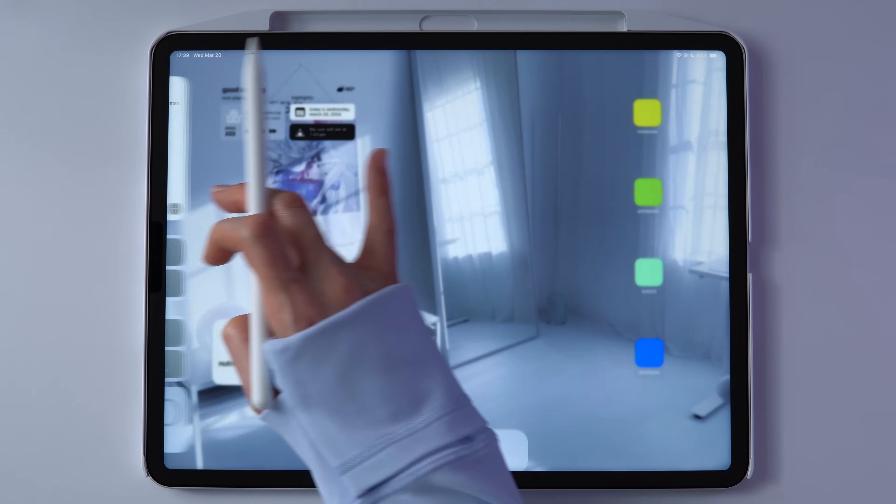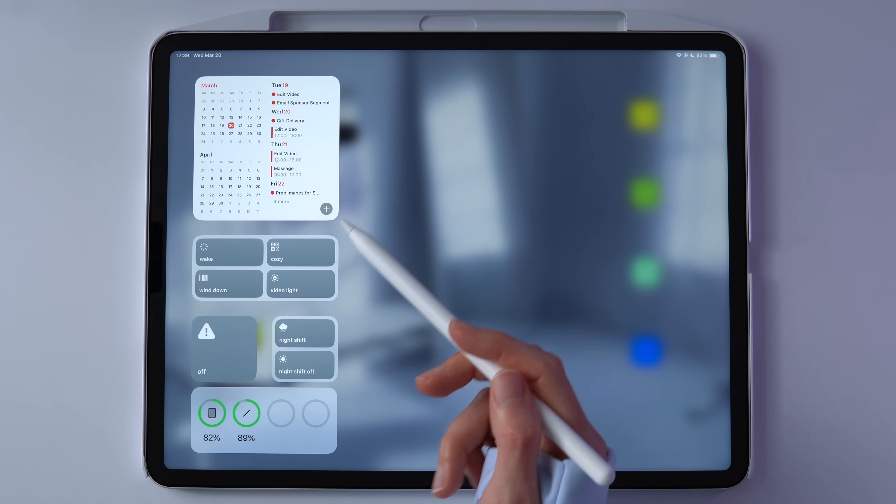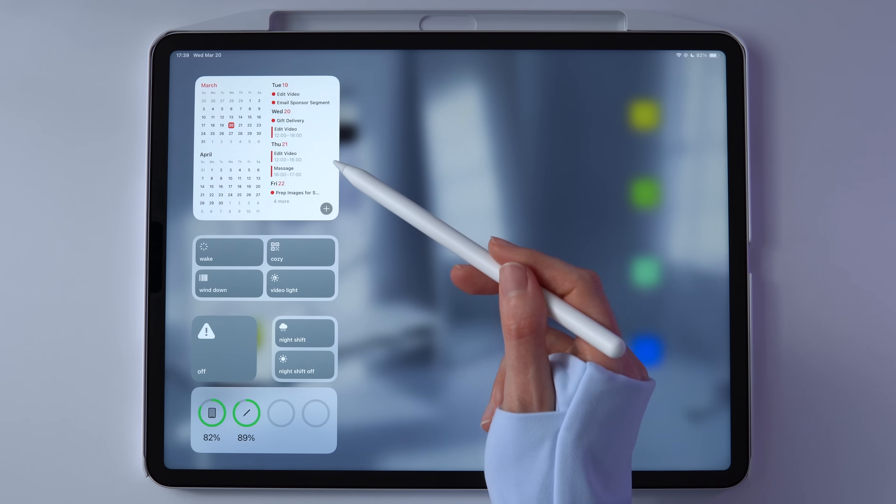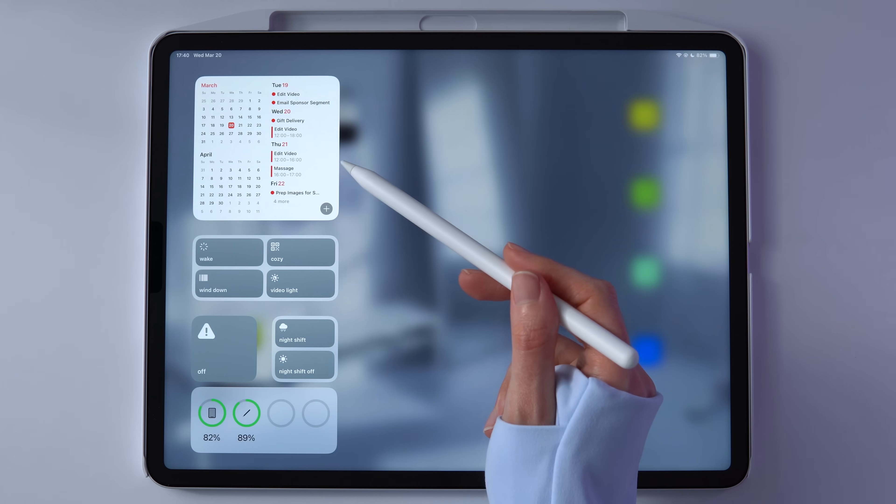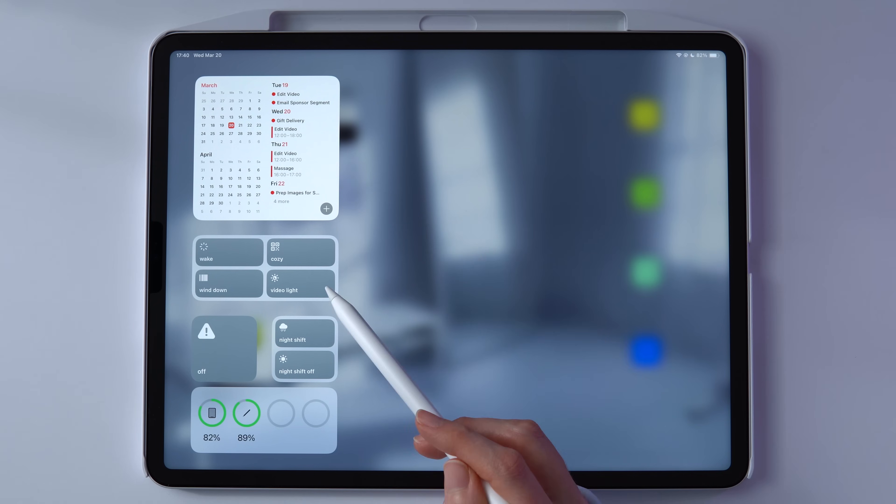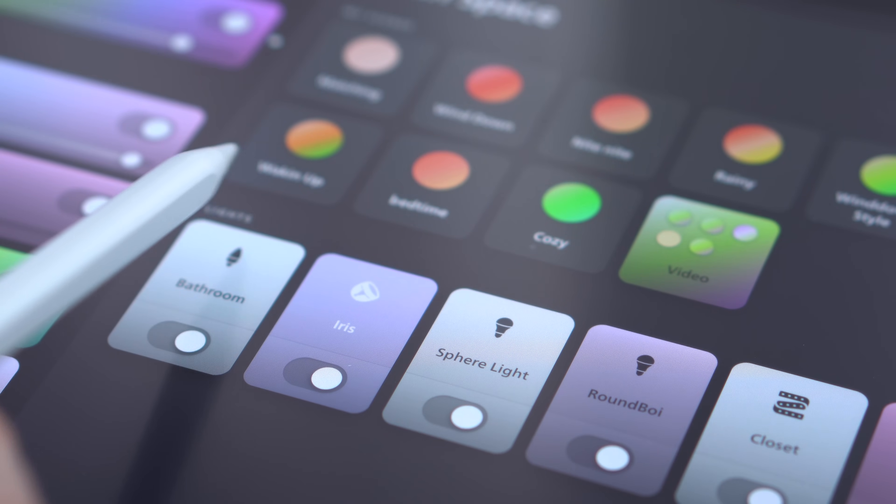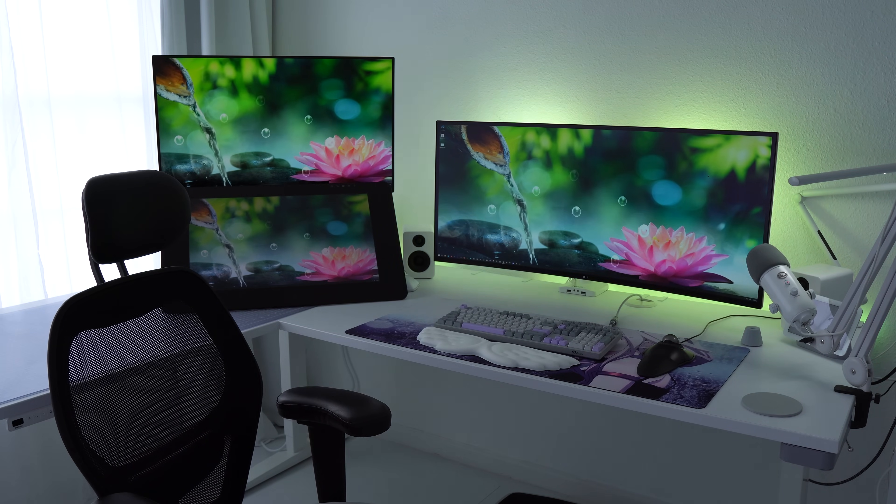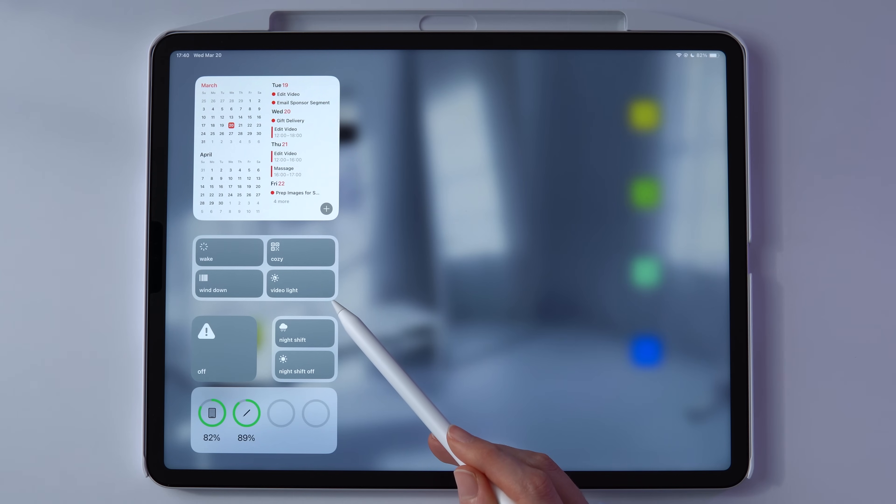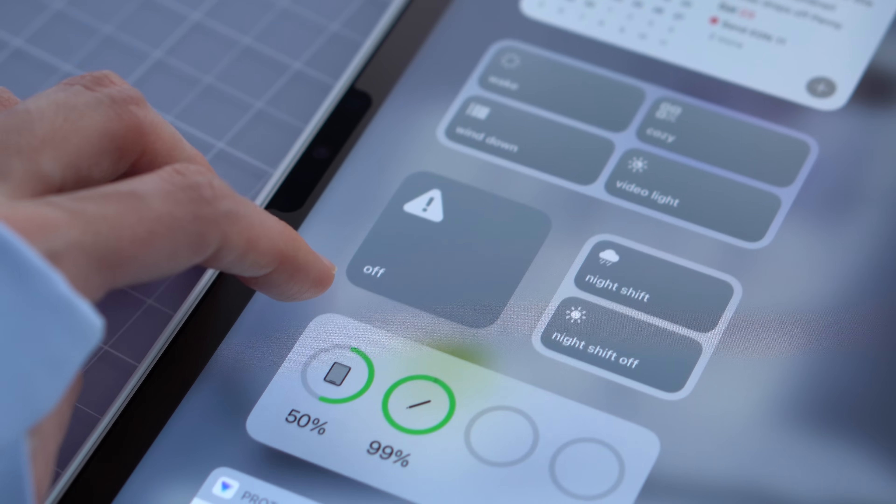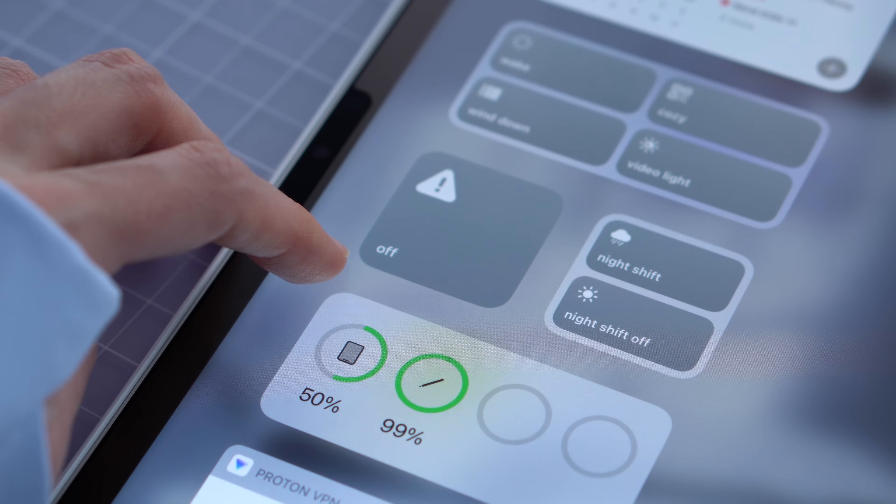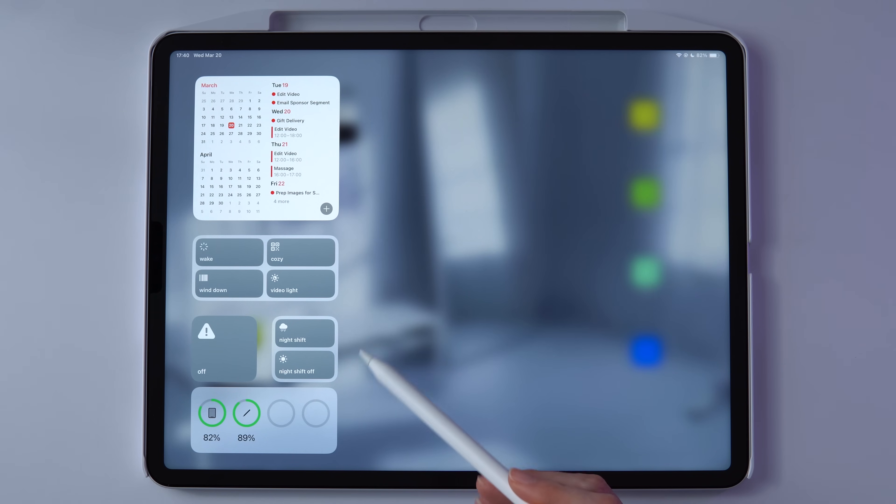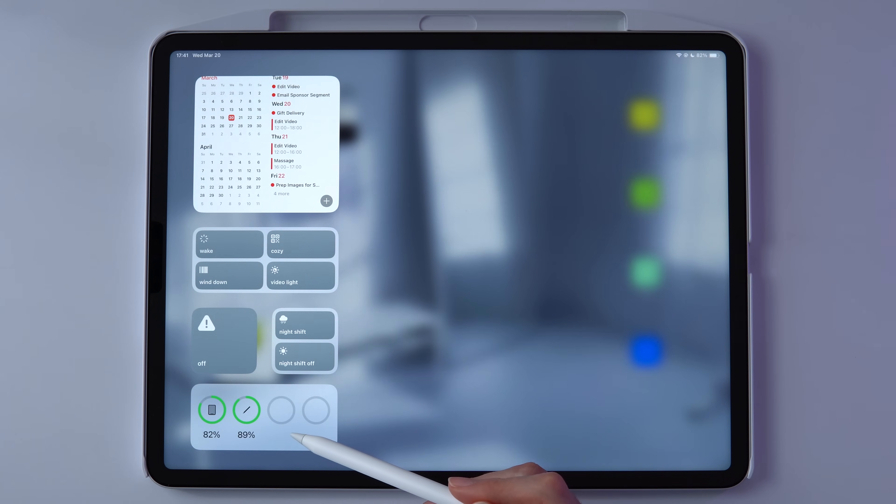If you swipe from the left, the menu here has some shortcuts. The top is a widget for Notion Calendar, which I've been trying out lately, but I honestly don't like it as much as I like Google Calendar. Below that are shortcuts I made for light scenes in the Hue app. Basically, these change all the lights in my place and I use them at different times of day. This one, for example, is used for shooting video. This button turns the iPad off because I don't like holding the physical buttons to do it. And these are used to turn the night shift on and off. And then this shows the battery levels of everything on the iPad, Apple Pencil, and headphones when they're connected.